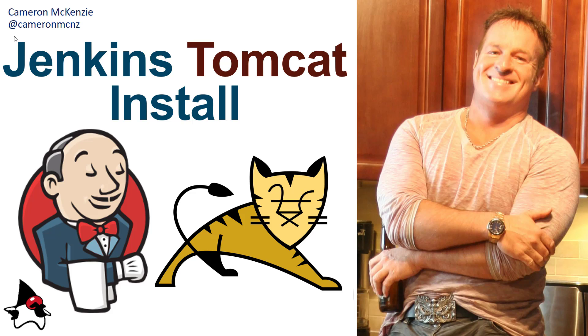Hey, I'm Cameron McKenzie at CameronMCNZ on Twitter, and I wanted to talk to you about how you can quickly install Jenkins on Tomcat.